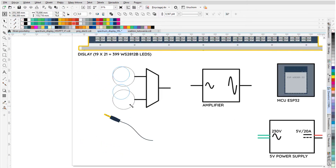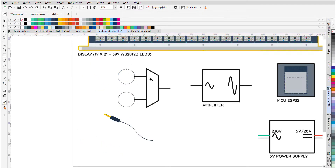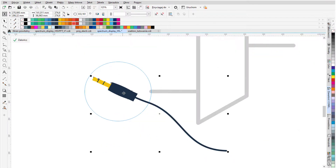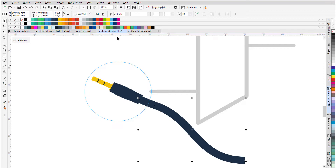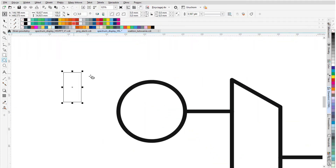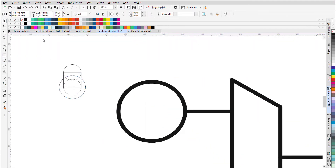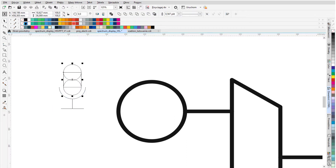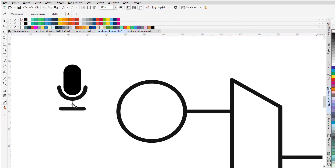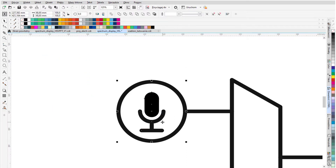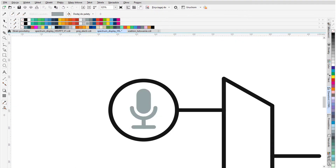The idea is simple: record audio, determine fast Fourier transform — the so-called FFT — and display the results. Seemingly simple. There are a lot of resources on the Internet. The algorithm itself is widely used, and yet the design of the electronics is not that simple.